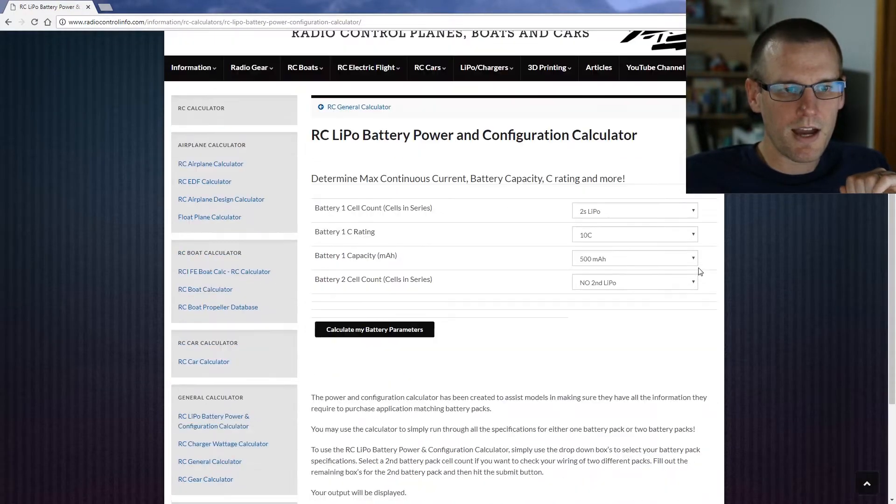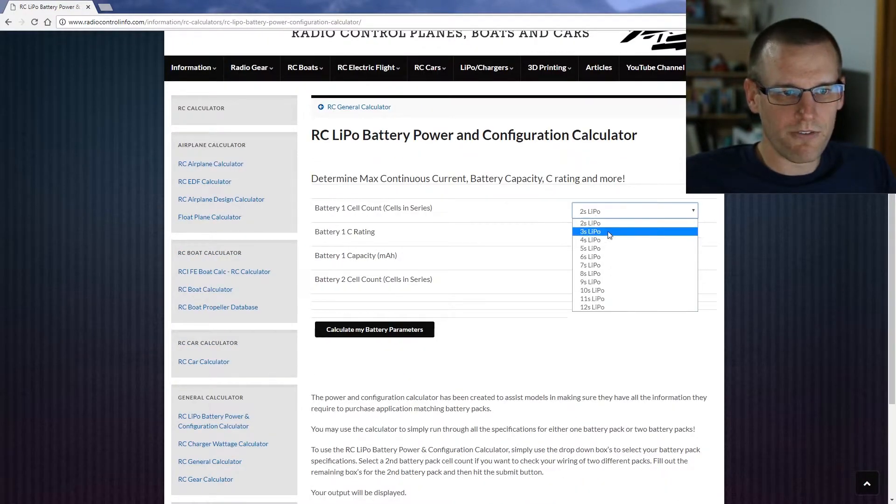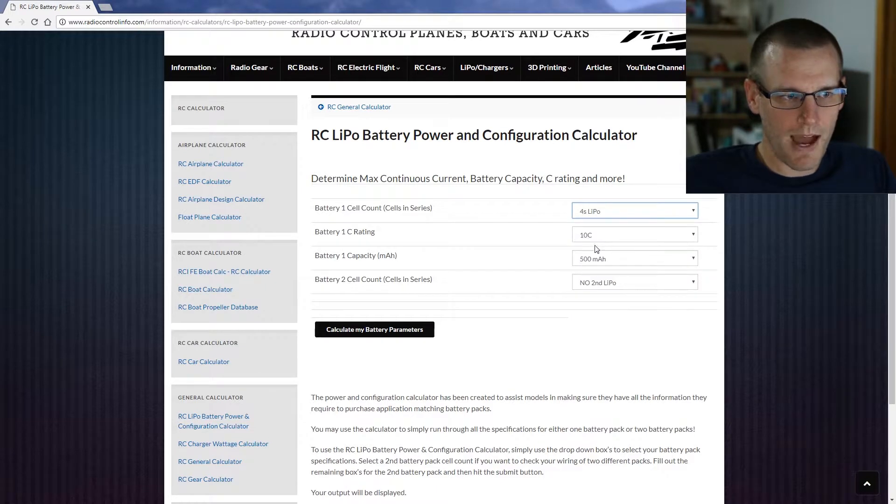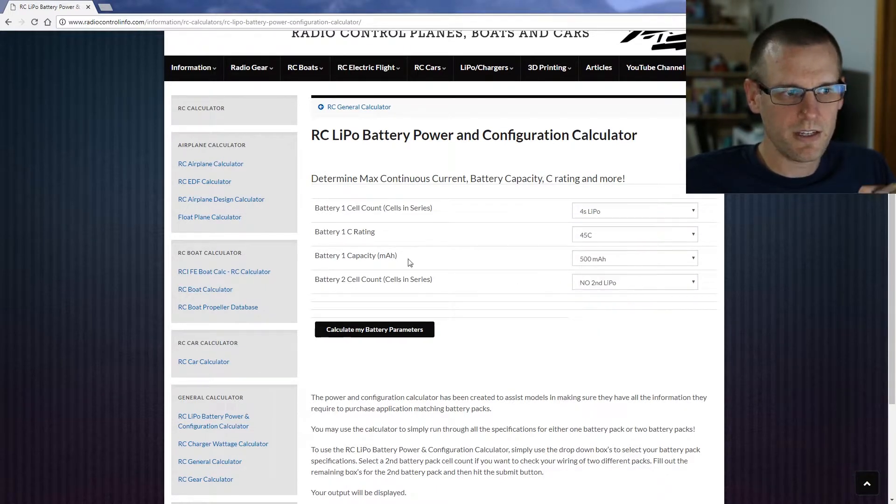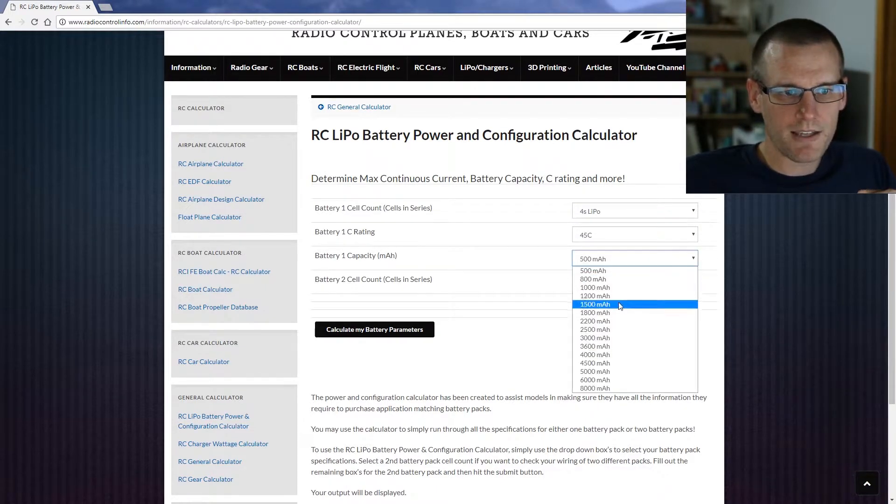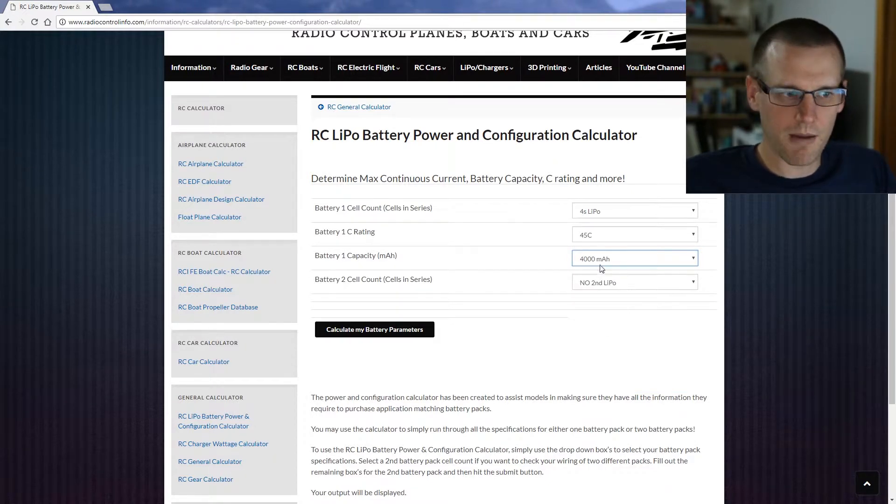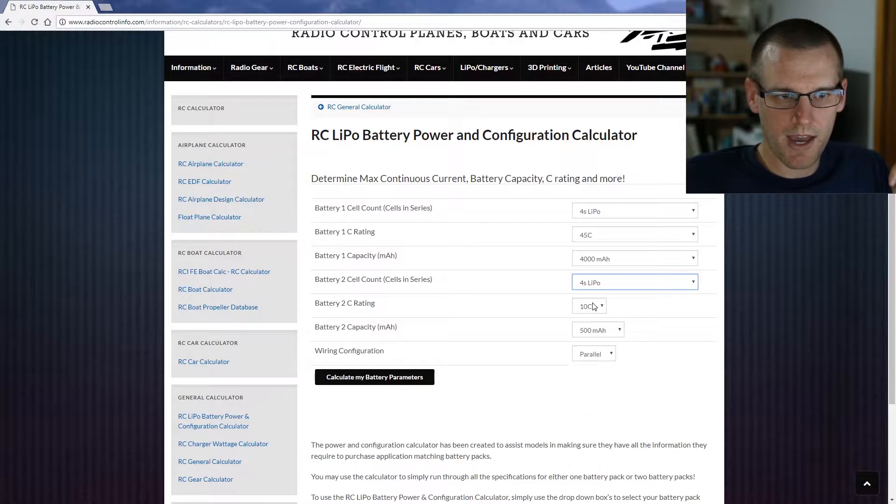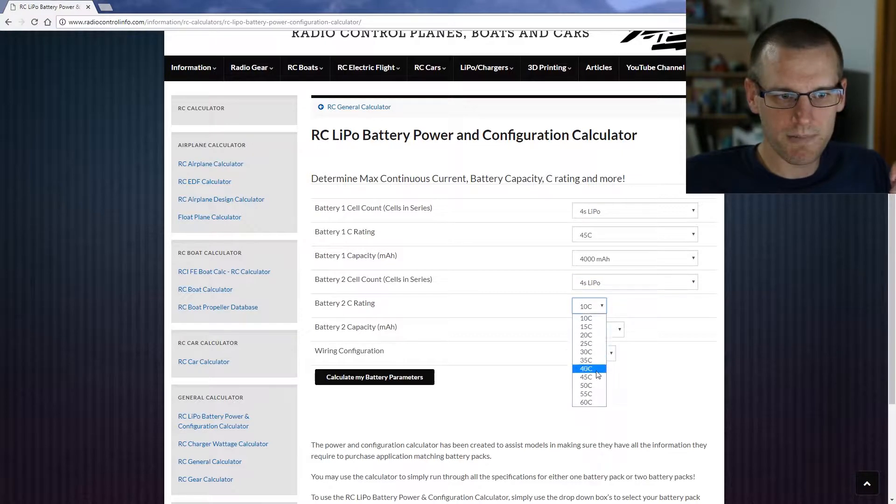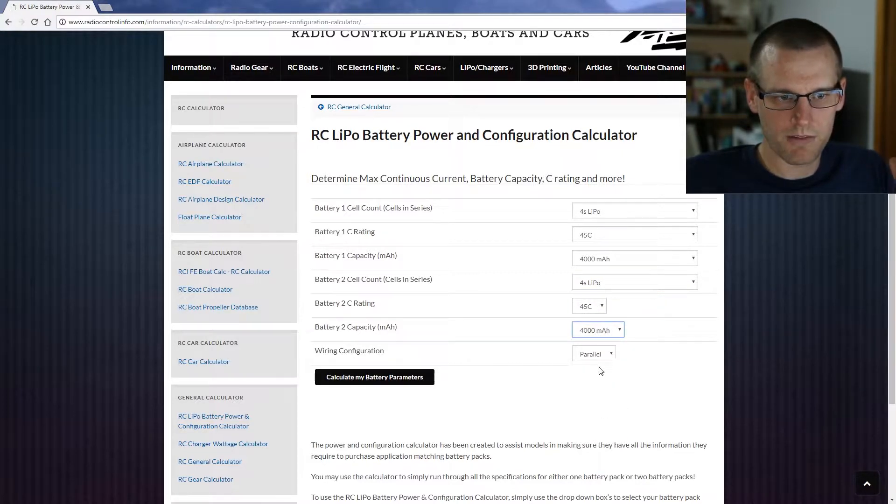So I'm going to go here and back this up. We can now take a look at a 4 cell pack. It is 45C. Our capacity is a 4 amp hour, 4000 milliamp hour. We have two of these, so now we just go ahead and select these options again. 45C, it's a 4000 milliamp hour pack.